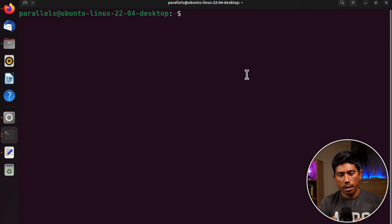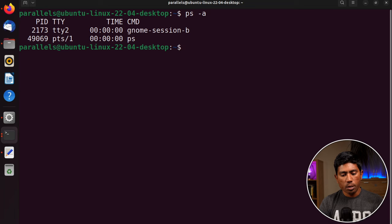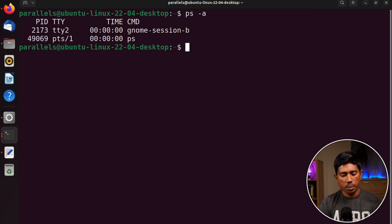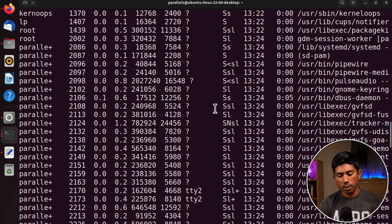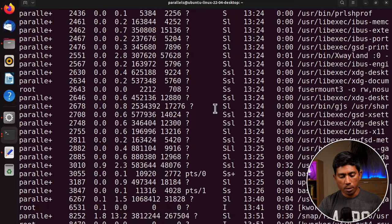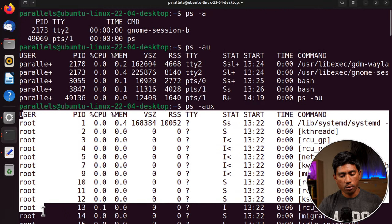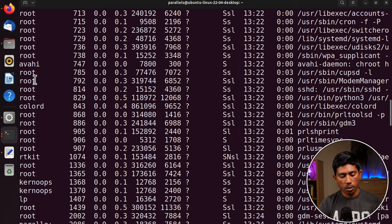If you want to see the processes running in Linux, you do ps -a to see all currently running processes. At the moment it only shows the tty terminal session and the ps command itself. If you want to see a particular user's processes, do ps -au, and if you want to see the complete process list for the entire operating system, do ps -aux.